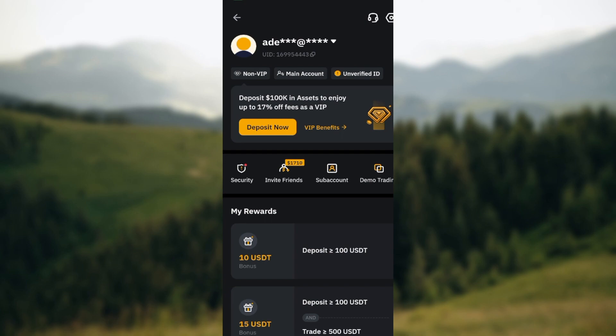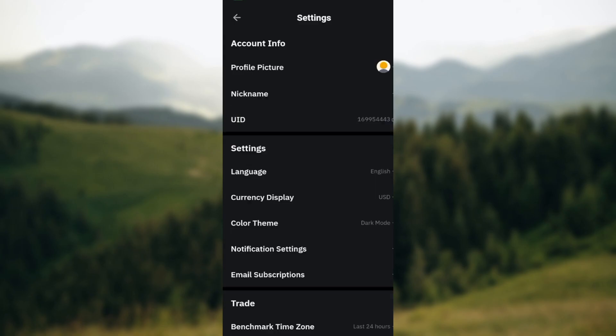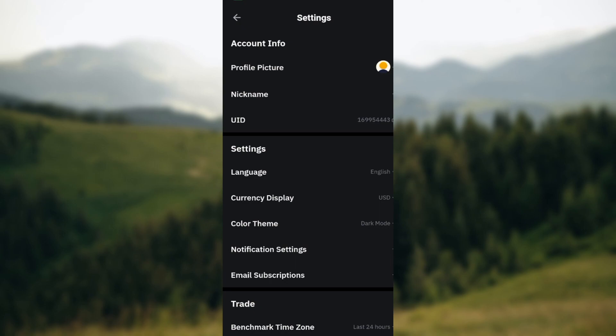After clicking on the gear icon, you'll be brought to the settings page automatically. On the settings page you can see account info which includes profile picture, nickname, your ID, and then you can also see settings. On that settings, the first option there is language.